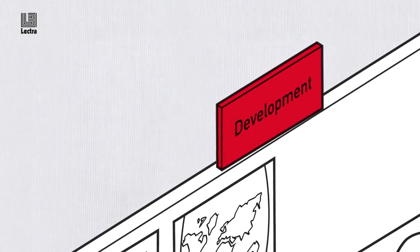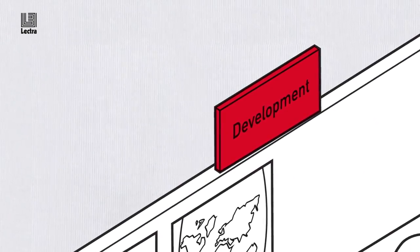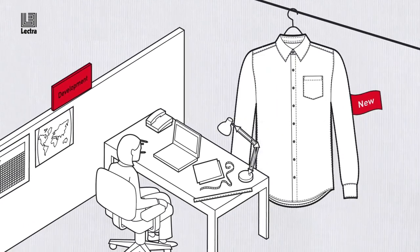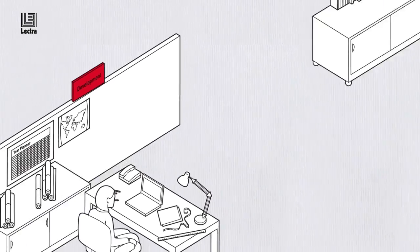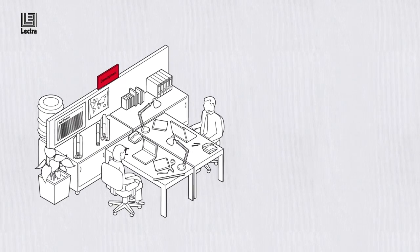Developing new products has traditionally had its own set of challenges. Lectra Fashion PLM makes it easy.